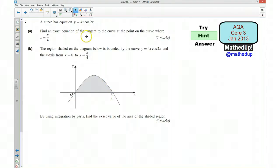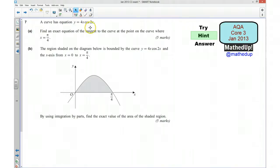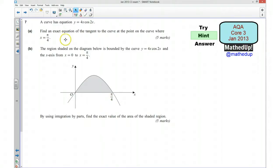What we want to do first of all is work out the gradient of this tangent. We can differentiate the function to give us a gradient function. It looks like we're going to use the product rule, and once you've got the gradient function we can put π/4 into it to work out the gradient of the tangent and then go on to find the equation of that tangent.